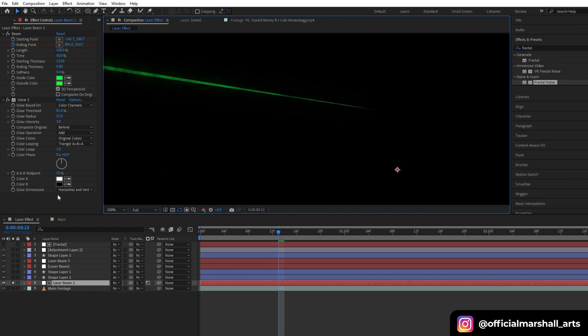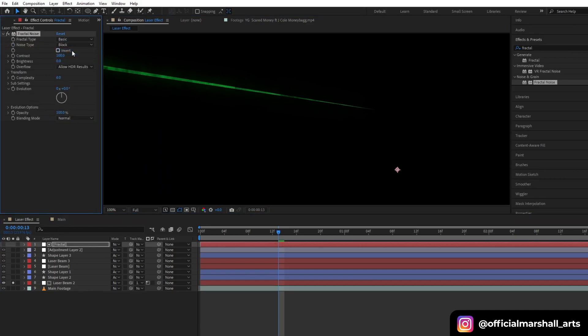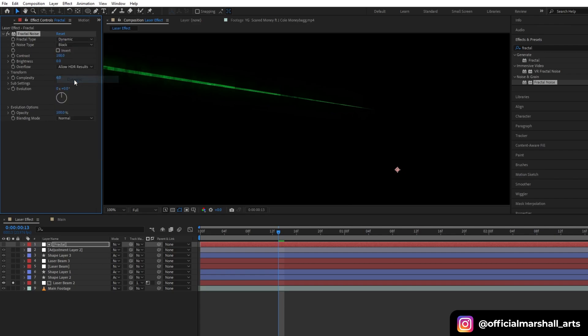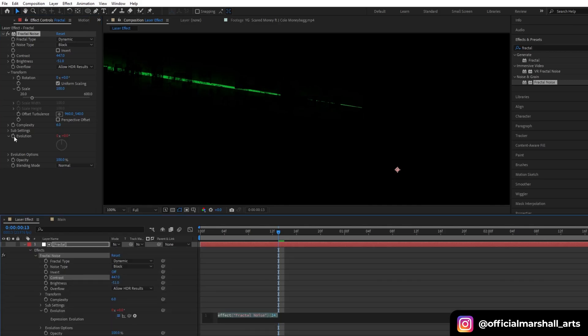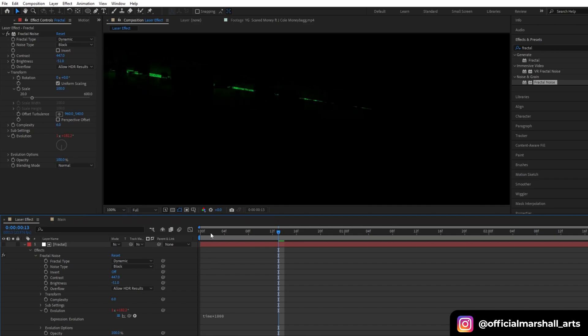Let's head back to our Fractal Noise layer and then change from Soft Linear to Block and Basic to Dynamic. Let's decrease the brightness and boost up the contrast. Okay, it looks good.